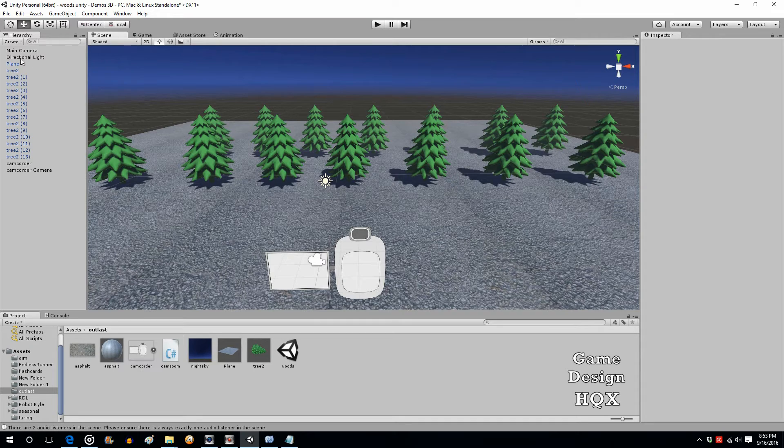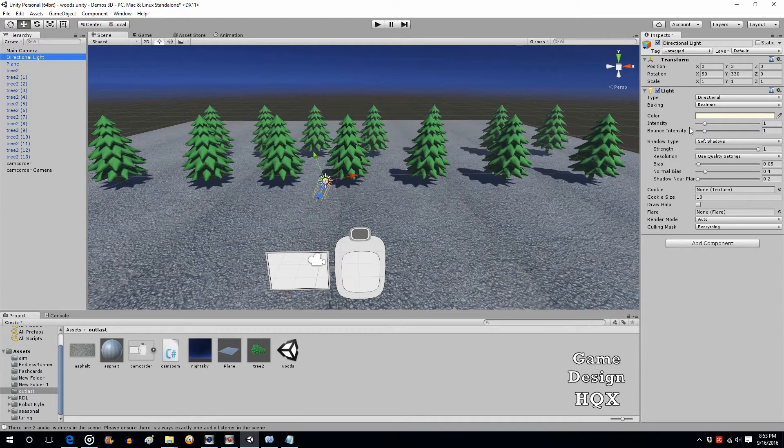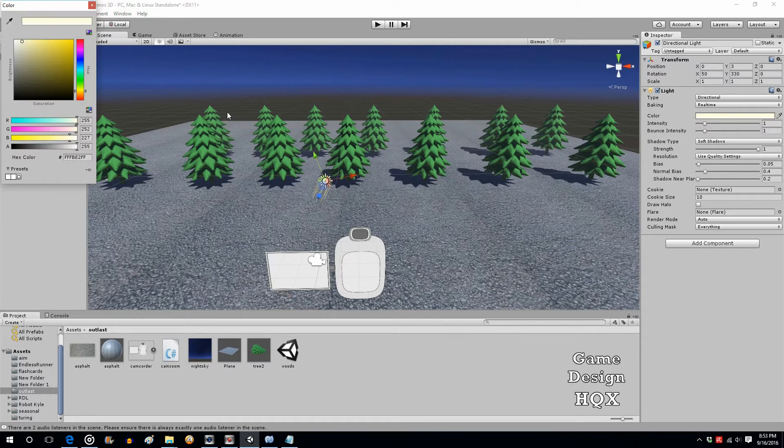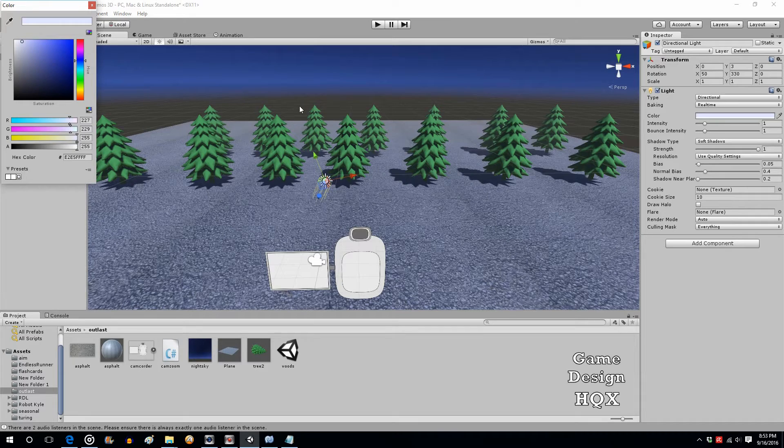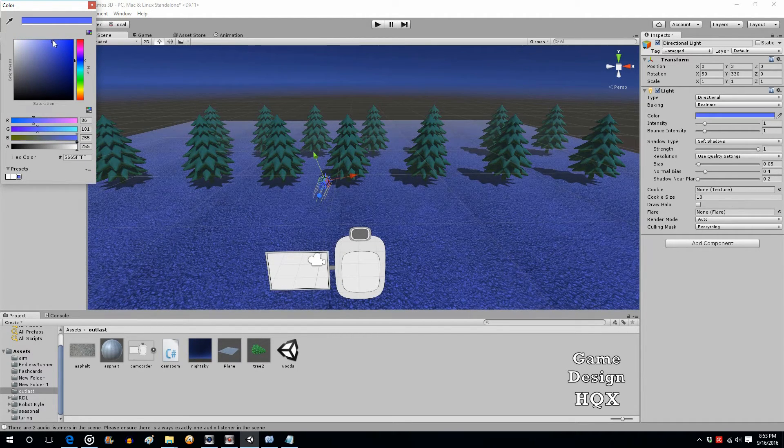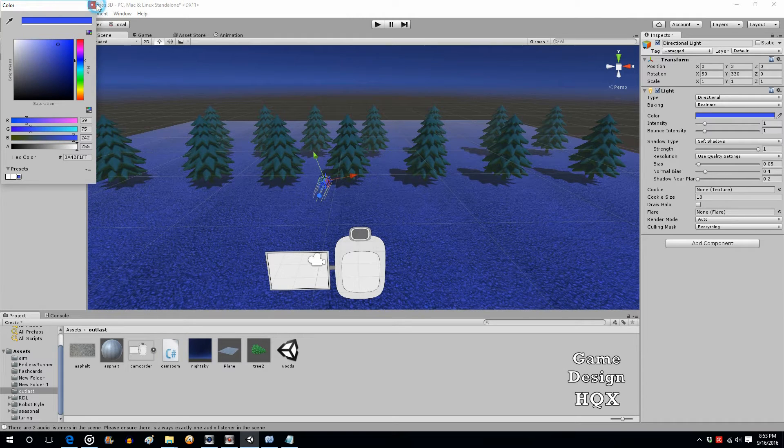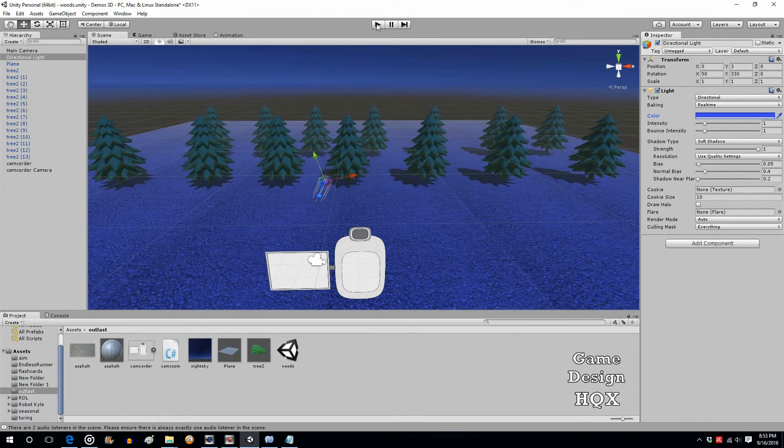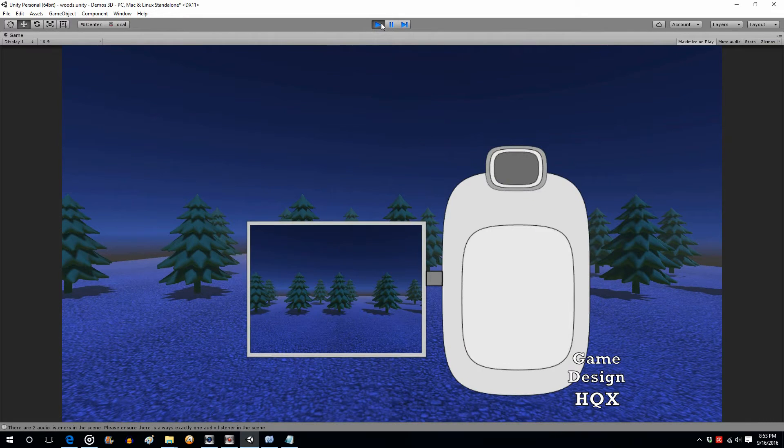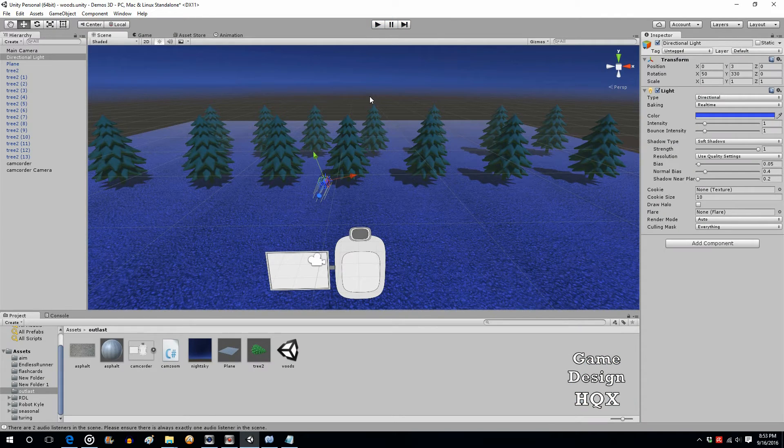So if we click on Directional Light, let's change this to like a blue color. Click where it says Color, click on blue, and now you can see that this has like a bluish hue to it. We'll choose a darker blue and we'll run it. And there we go, so we basically have like a nighttime environment now.